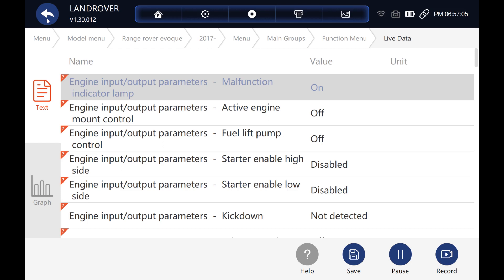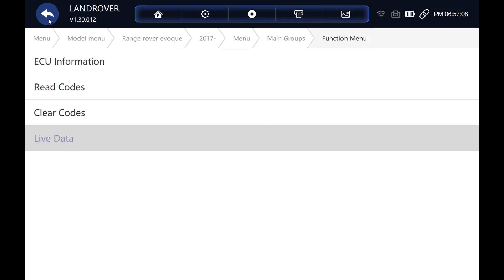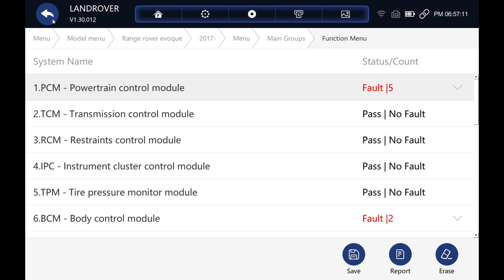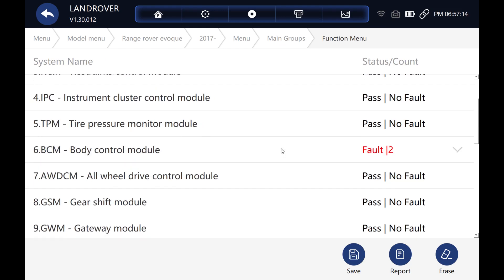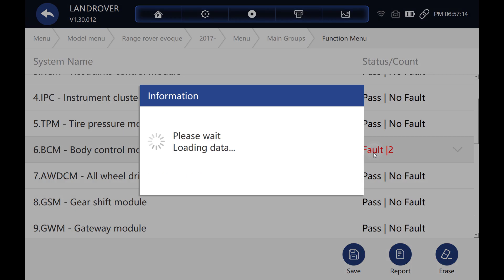So now if we drop back out of live data and drop back to the main list, let's go and have a look at a different system now. OK, let's go into the body control module.